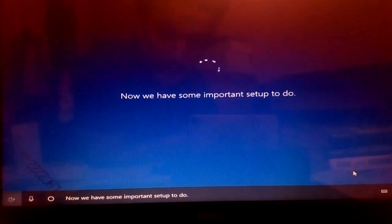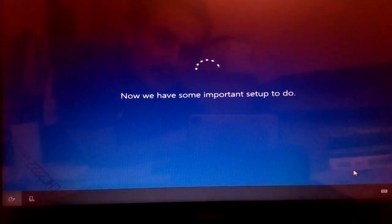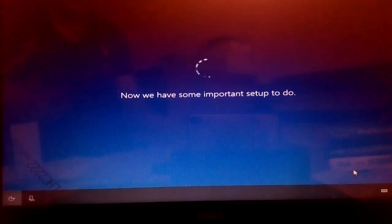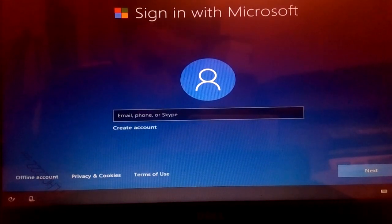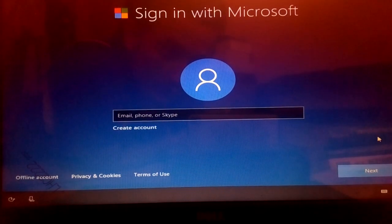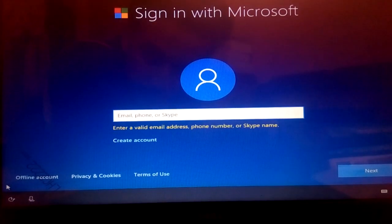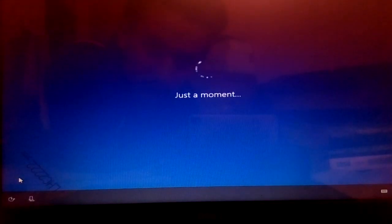Now it will take some time. Now it asks for Microsoft account. You can give your Microsoft account and its password, but I'm not giving my Microsoft account and password right now. So I'm just going to create an offline account.